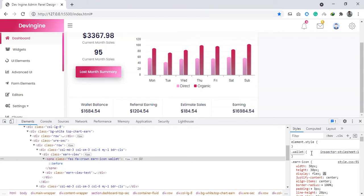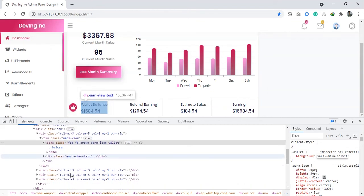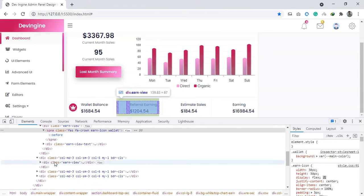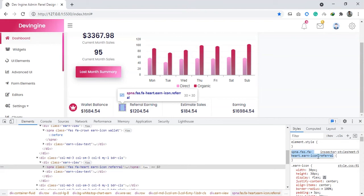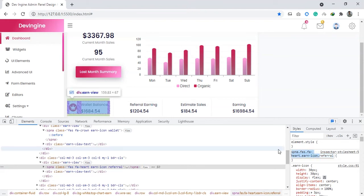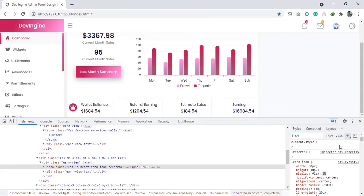Background bar main color. Background bar main color is the data. Background.